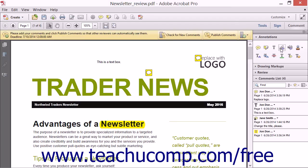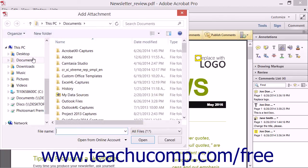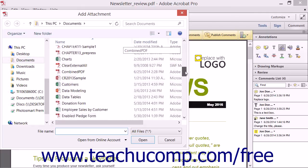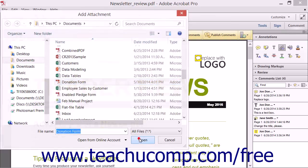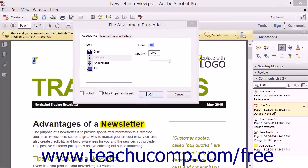You can click the Attach File tool in the Annotations panel in the Comment pane within the Task pane to add a file as an attachment to the PDF. After selecting this tool, click at the place within the PDF where you want the markup for the attachment to appear in order to launch the Add Attachment dialog box. Use this dialog box to navigate to and then select the file to attach, then click the Open button to open the File Attachment Properties dialog box.